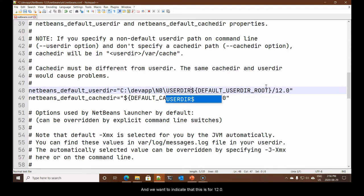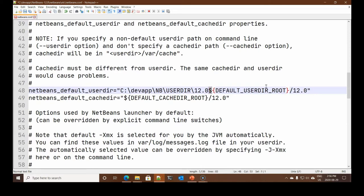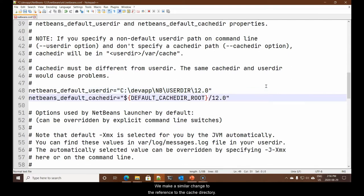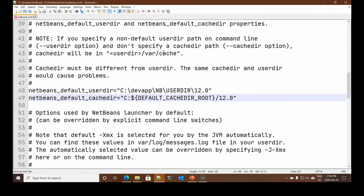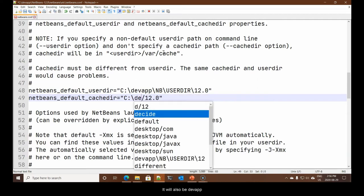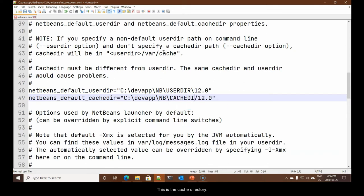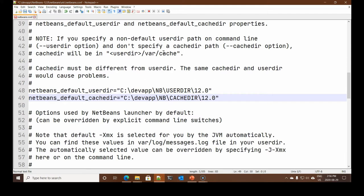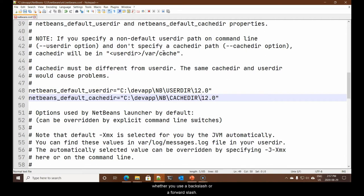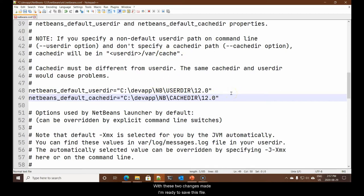We're going to simply call this NB. And the first one is the user directory. And we want to indicate that this is for 12.0. We make a similar change to the reference to the cache directory. So, here we change this to C dev app NB. This is the cache directory. With these two changes made, I'm ready to save this file.